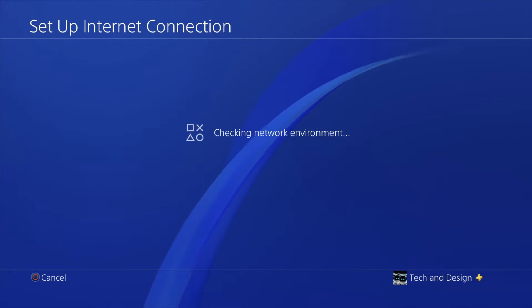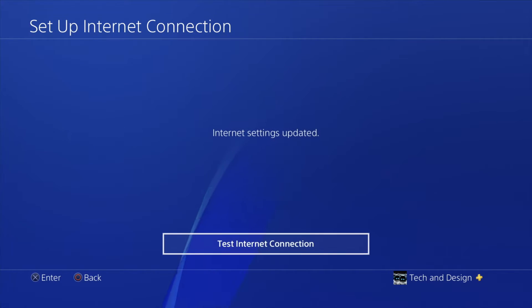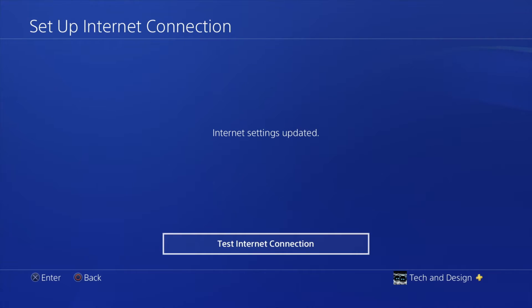Then it's just going to check your environment. It's checking that everything's working. It's still doing that connection and right now it says internet settings updated. That's because I changed my internet.